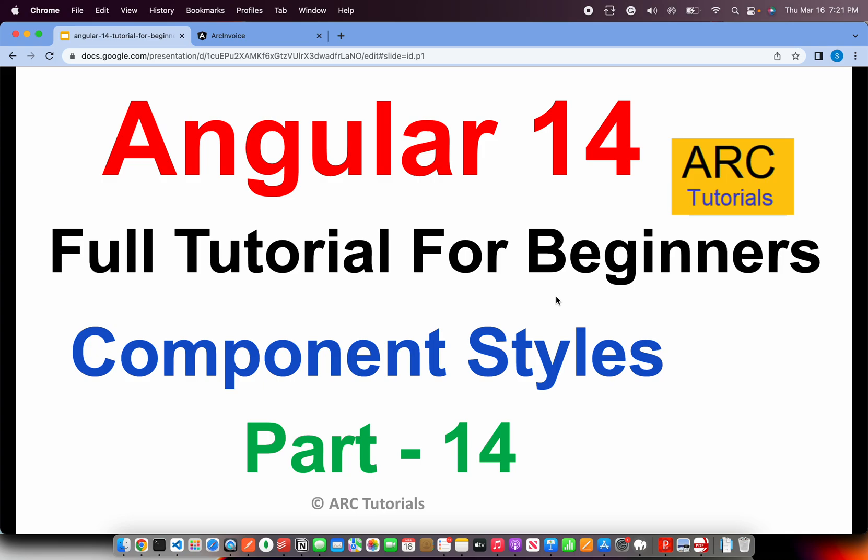Hi friends. Welcome back to ARK Tutorials. This is Angular 14 full tutorial series for absolute beginners. In the last episode, we learned about component template, which is different ways of using template for a component. In this episode, we are going to learn about different ways to use component styles. How you can write different ways of styles for a particular component. Let's get started.